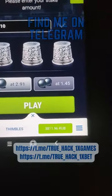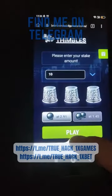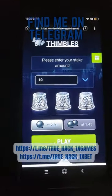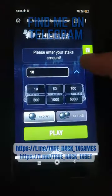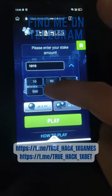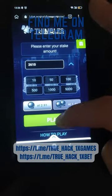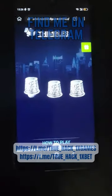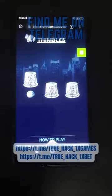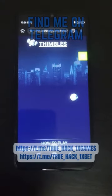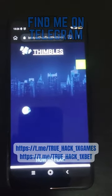Here I show you my starting balance and now I place my bet and you see this.